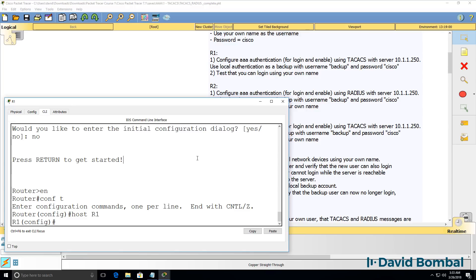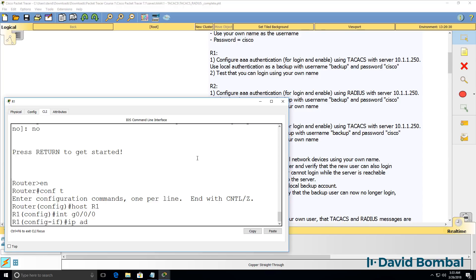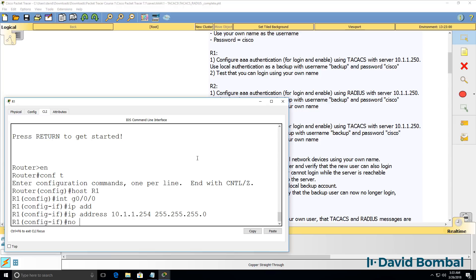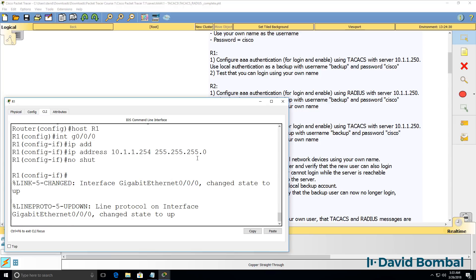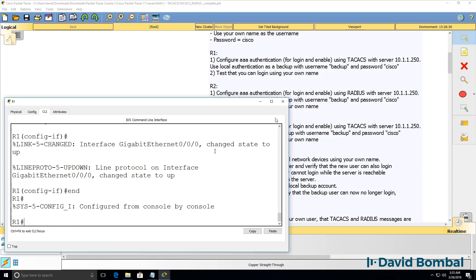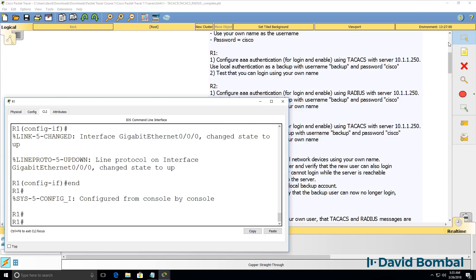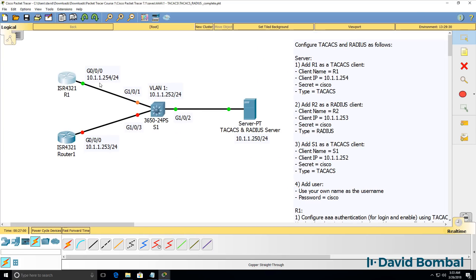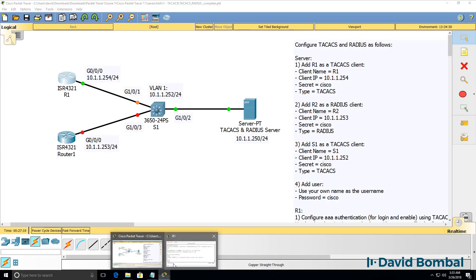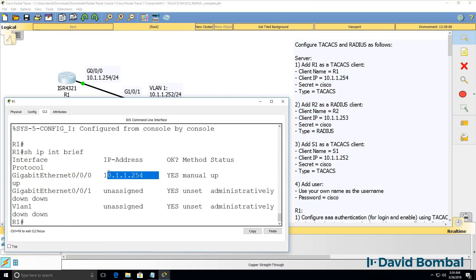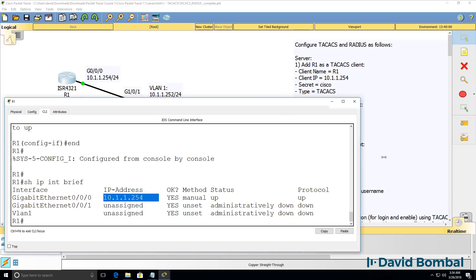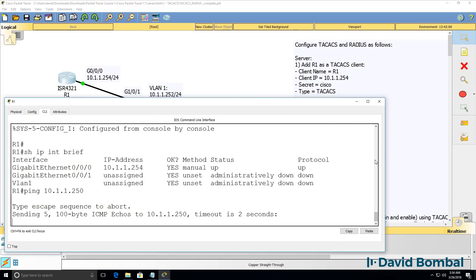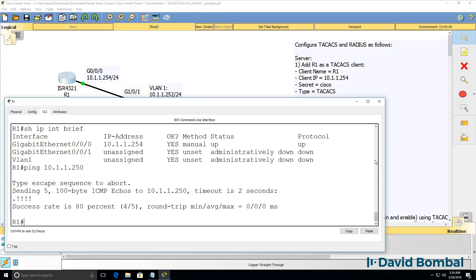So we're told to configure AAA for login and enable using TACACS with server 10.1.1.250. Now before we can do that, we need to make sure we have IP connectivity. So I'm gonna configure the router with an IP address on gigabit 0/0/0. And I'm gonna no-shut the interface. That's per our network topology. And we've been given the IP address of the TACACS client. So we know this router needs to be configured with this IP address. So can the router ping the TACACS server 10.1.1.250? Yes, it can.